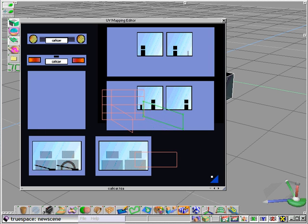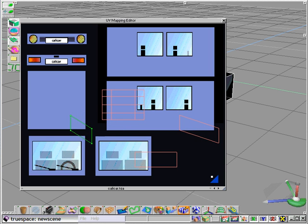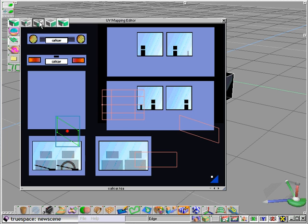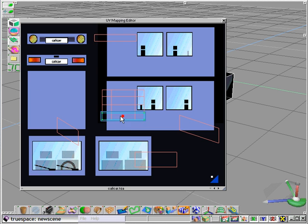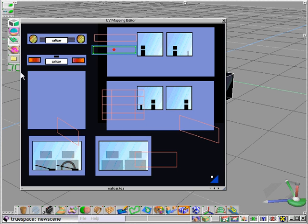And as we break apart these polygons, let's just move them around, give ourselves a little bit of room to work here. So we separate or slice apart the entire mesh as represented in the UV editor.